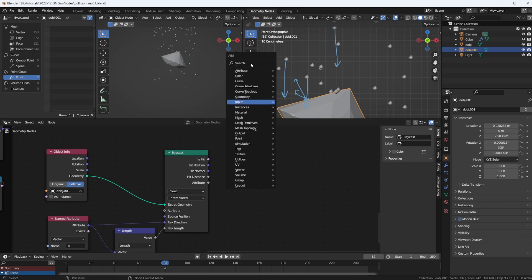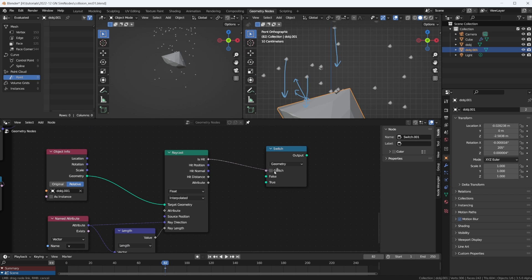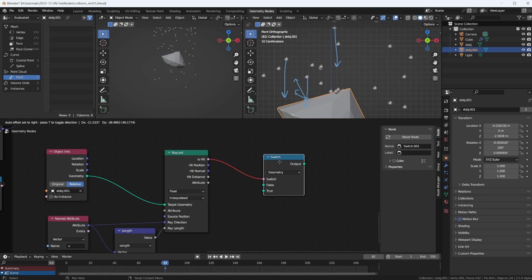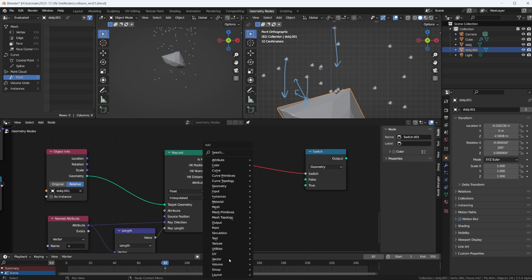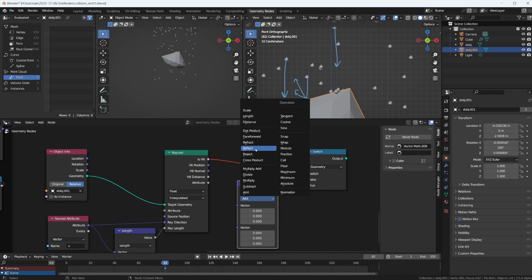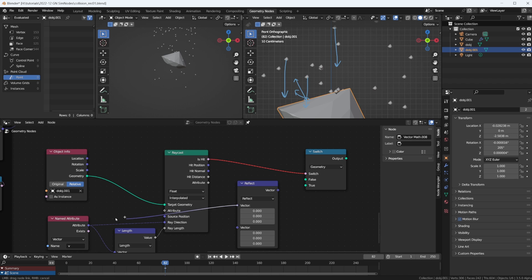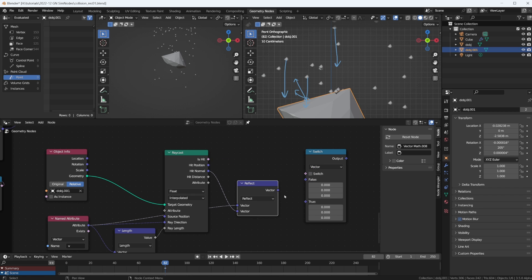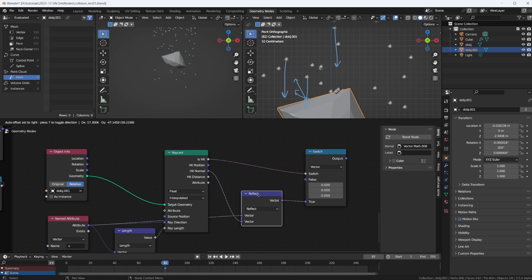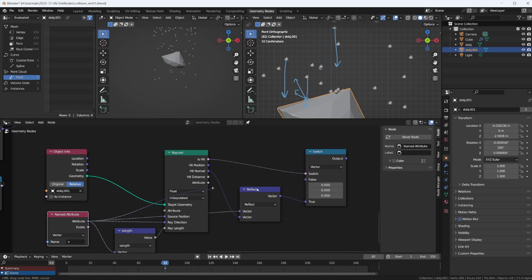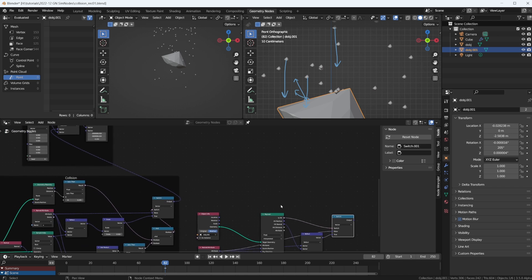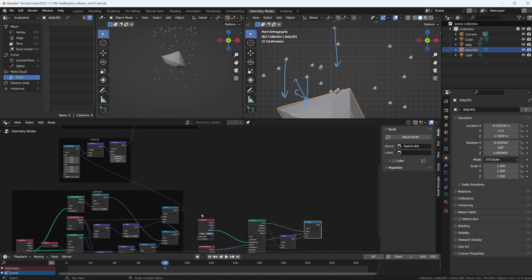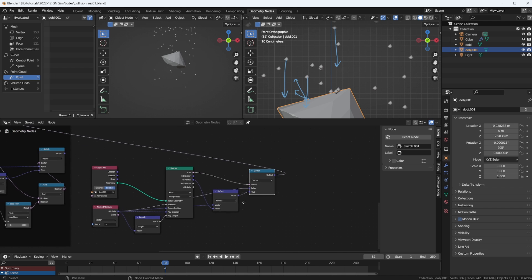So what do we want? We need a switch node. If the ray hits our target object, we're going to take our hit normal, we need vector math, calculate the reflection vector of V reflected on the normal. We have to switch this to vector. And when we do that, we have to connect it up again. So if we hit, we take the reflection vector. If we don't hit, we just take the original V vector. This would be the output that we can plug into our gravity here. So let's just add a reroute, cut this and plug this in here.